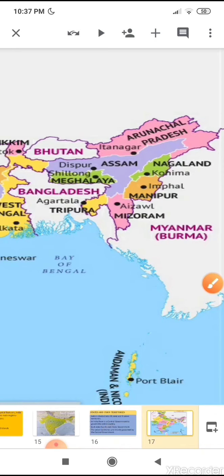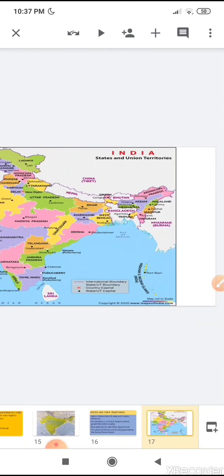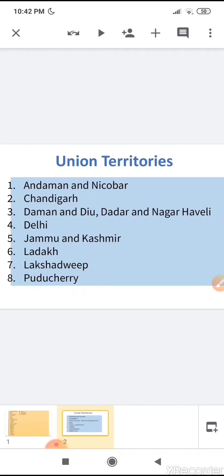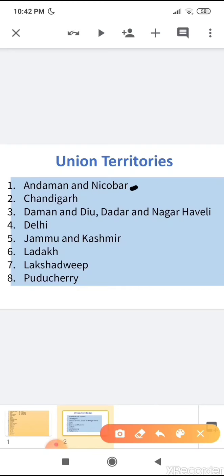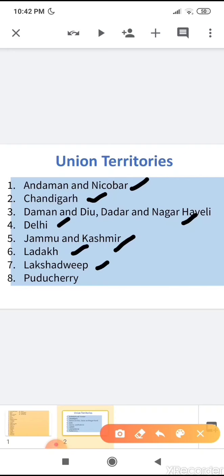Next we will see the union territories of India. There are 8 union territories. What are they? Andaman and Nicobar, Chandigarh, Daman and Diu, Dadra and Nagar Haveli, Delhi, Jammu and Kashmir, Ladakh, Lakshadweep, and Puducherry. These 8 are the union territories of India.